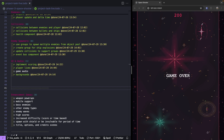Welcome, everyone. My name is Scott, and welcome back to this tutorial series on building a space shooter game with Phaser 3. Previously, we worked on updating our UI in our game, and we added in new features for our score and player lives.